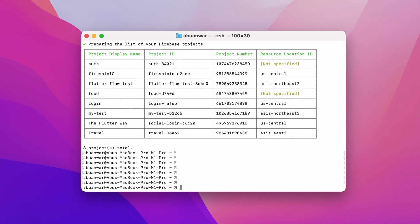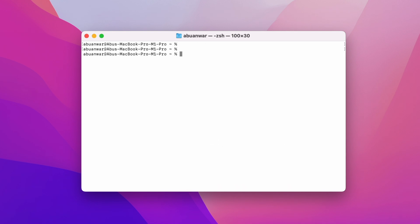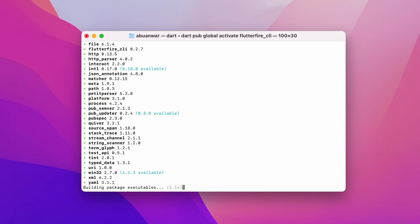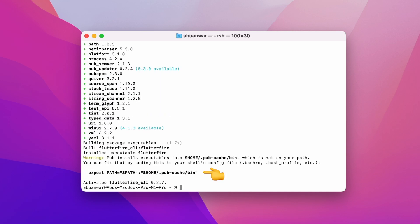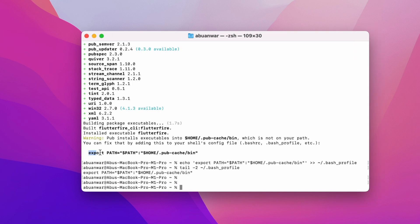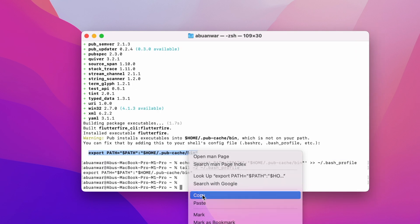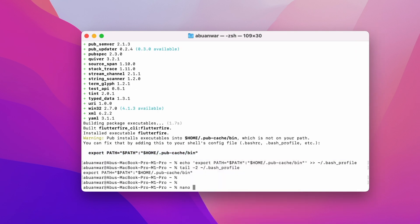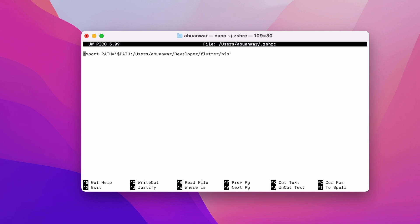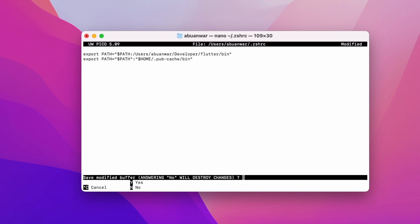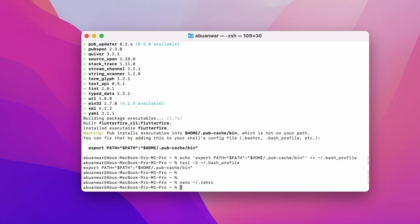Moving on, we need to activate the FlutterFire CLI by executing this command. As you can see, there is a warning, but don't worry. To resolve it, we simply need to add a path to our shell config file. Let's open the file, paste the path, save and exit.